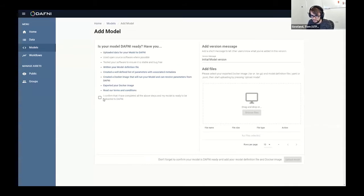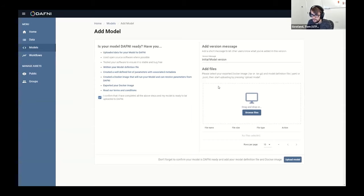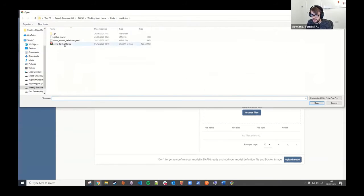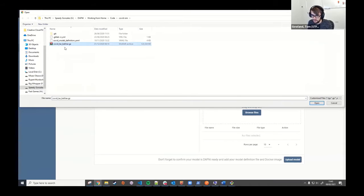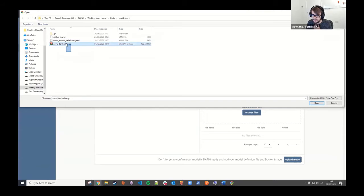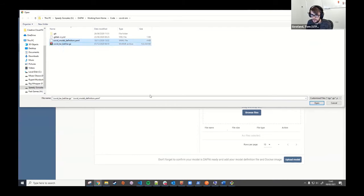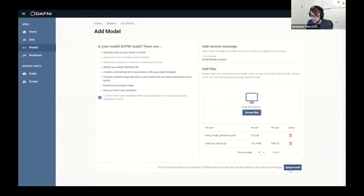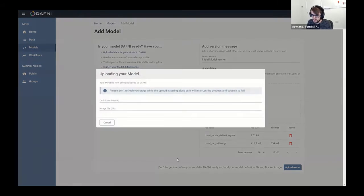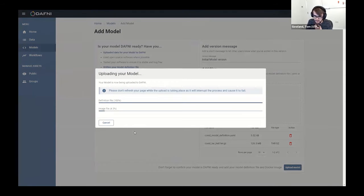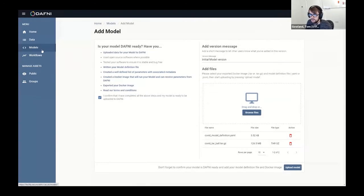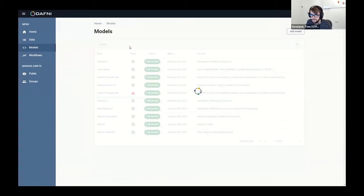Once you've done that, you can then browse the files on your computer. Here I've built the image on my own PC, but then I've also zipped it up into this tarball, which makes it a lot quicker to upload. So you grab those two files and press upload, and then it would go ahead and do that, but we're not going to wait for that to finish.